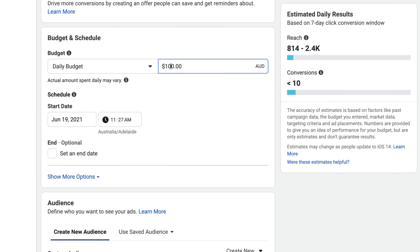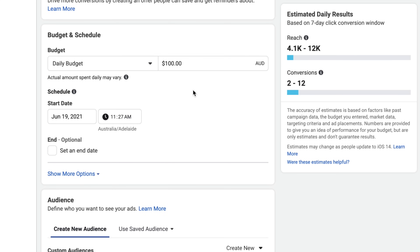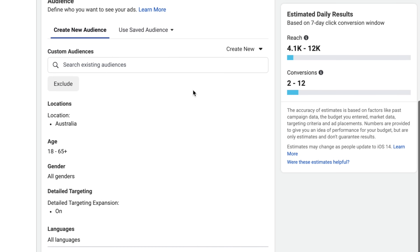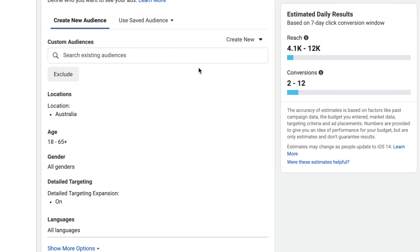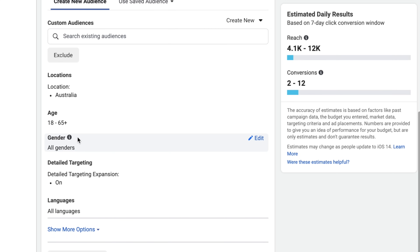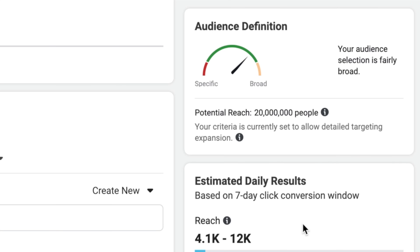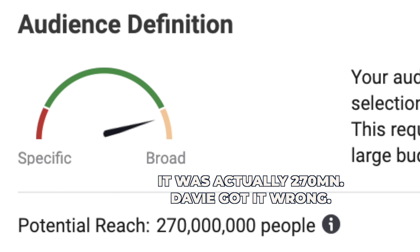I'm just going to set my daily budget to $100 because I'm quite confident in the creative and the offer, considering we're already selling it. Now we're coming down to audiences — this is where you can have a lot of fun. It does add complexities when you're doing interest-based targeting, which I'll go into in a bit. But for this we're actually going to do a broad audience. We've got the location set as Australia, 18 to 65, with no specific targeting. This is giving me a potential reach of 20 million people, which is actually quite optimal for Facebook. If I targeted the entire US, it's going to be over 300 million people, which is too broad — you may need to use interests to scale that down.